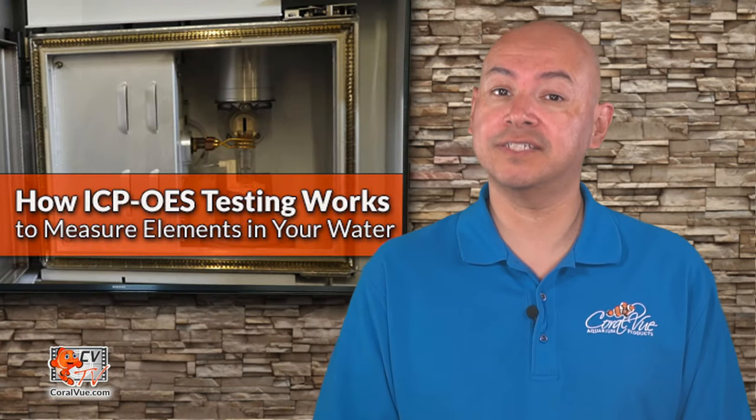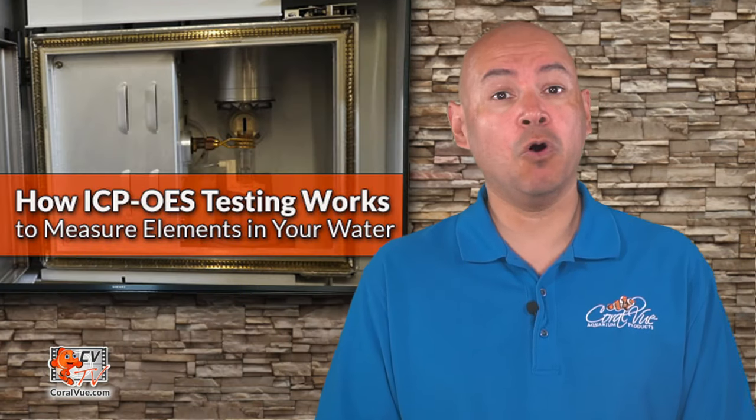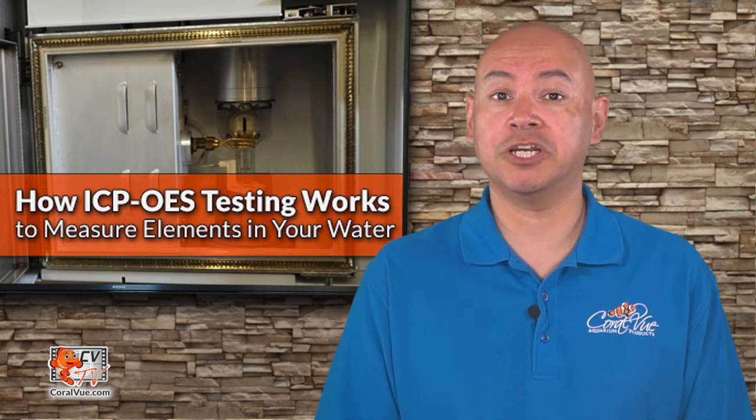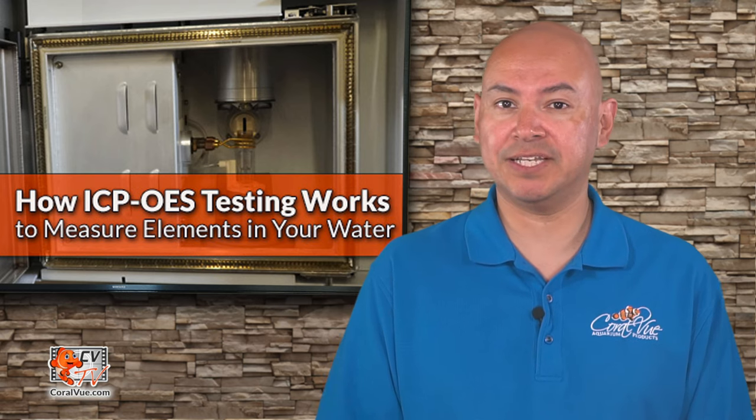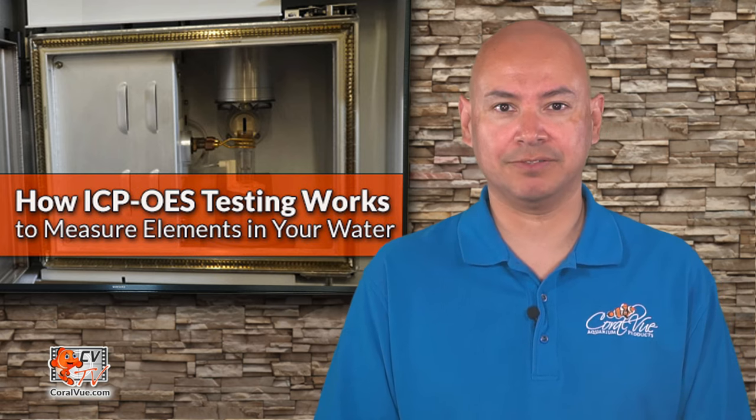Today, on this episode of CVTV, we go on location to share the ICP testing process and how it works.